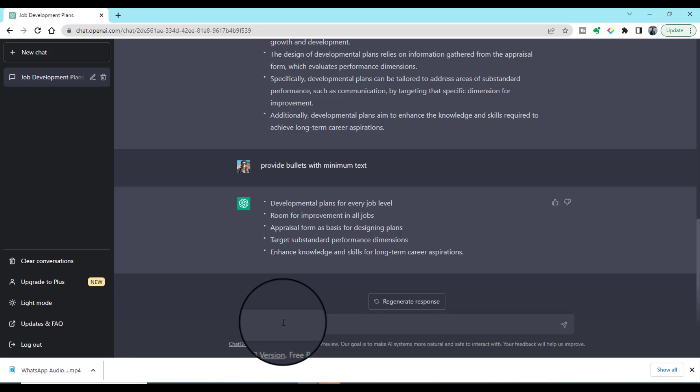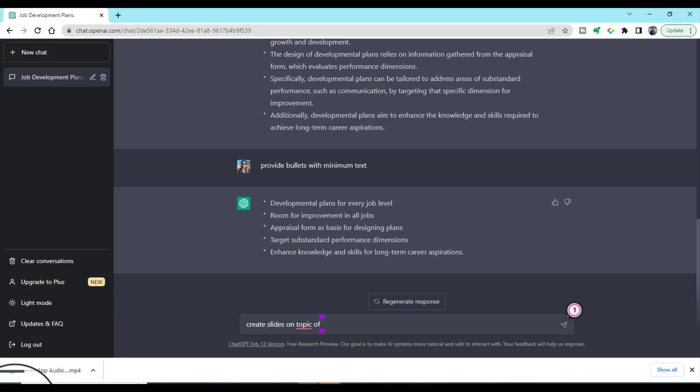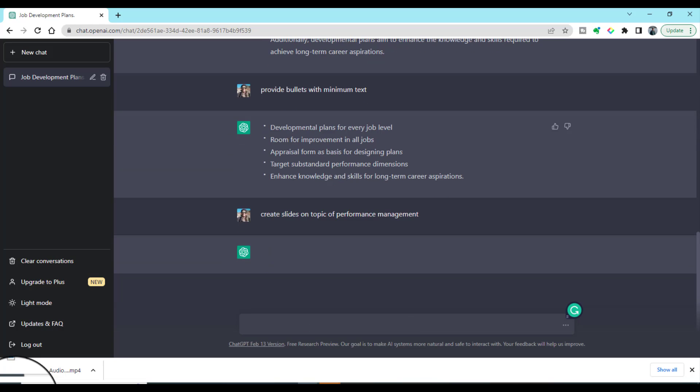For instance, if we want to make a presentation on performance management and we do not have much time to search on Google and then come up with the text and then finally change that text into bullets, we can directly ask ChatGPT to create slides for us. For example, let's do: 'create slides on the topic of performance management.'